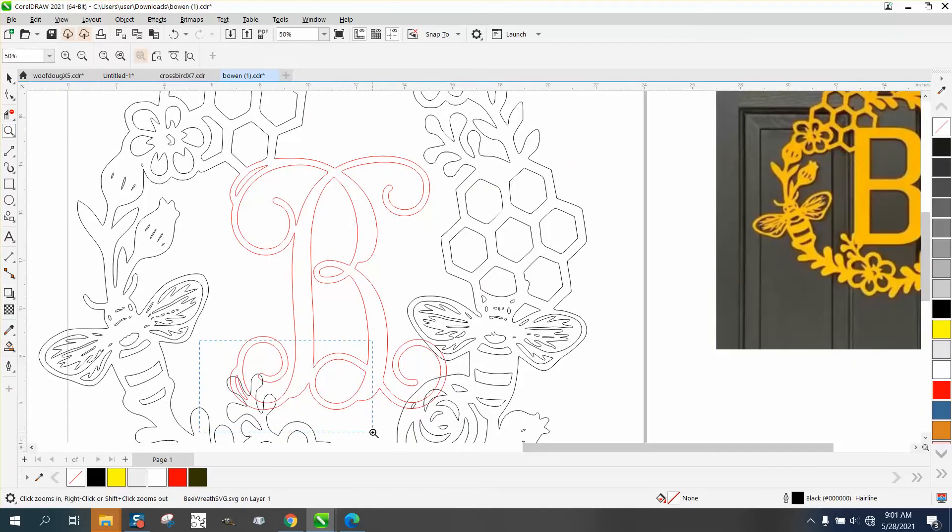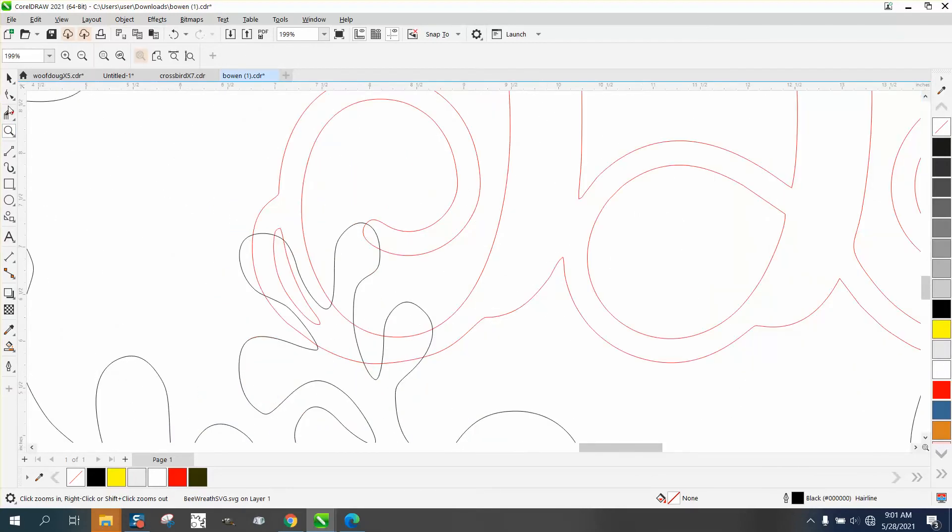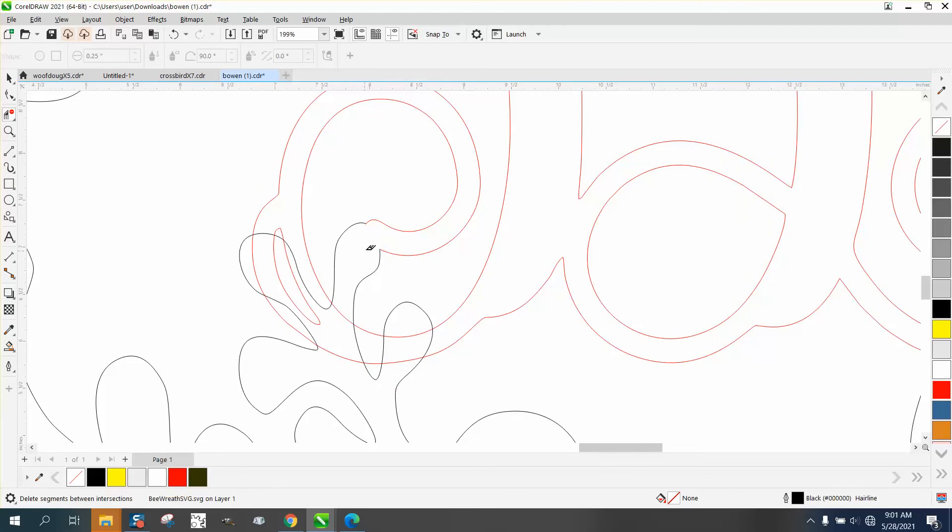Same thing on this corner. We don't need that double line. We don't need that line. We want the water to flow between there. We don't need these two lines, and we don't need these two lines. We don't need these two lines. We don't need this line.